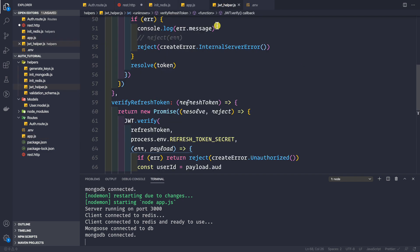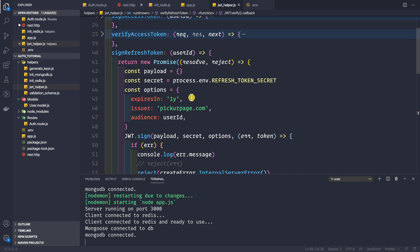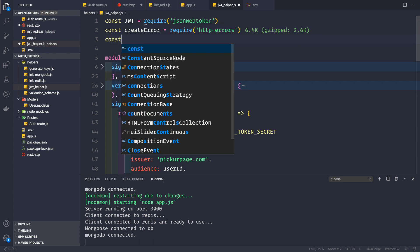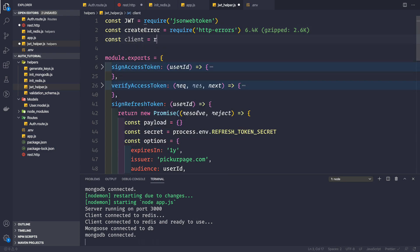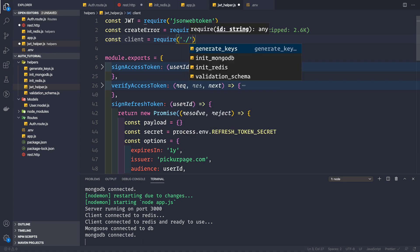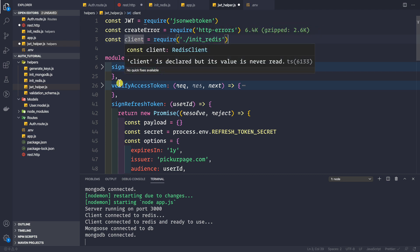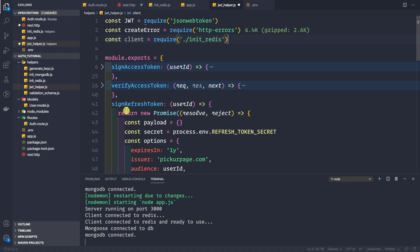Now let's go to our JWT helper file. Here, firstly, let me import the Redis client and then I'll talk about when we want to use it. So const client equals require, and here we want to require it from the initredis file. Now we can use this client inside any of these functions.